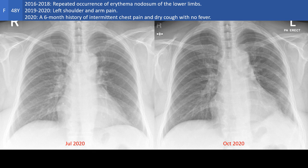In 2019 she started to have left arm pain and shoulder pain, and in 2020 she had a six-month history of intermittent chest pain and dry cough without fever.